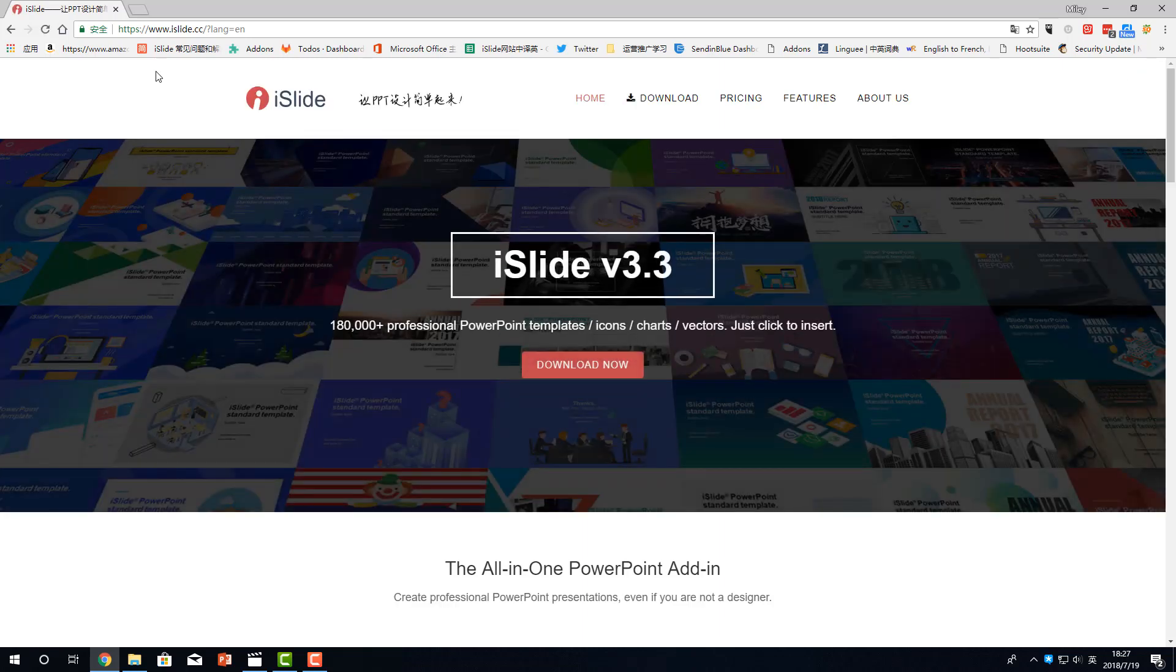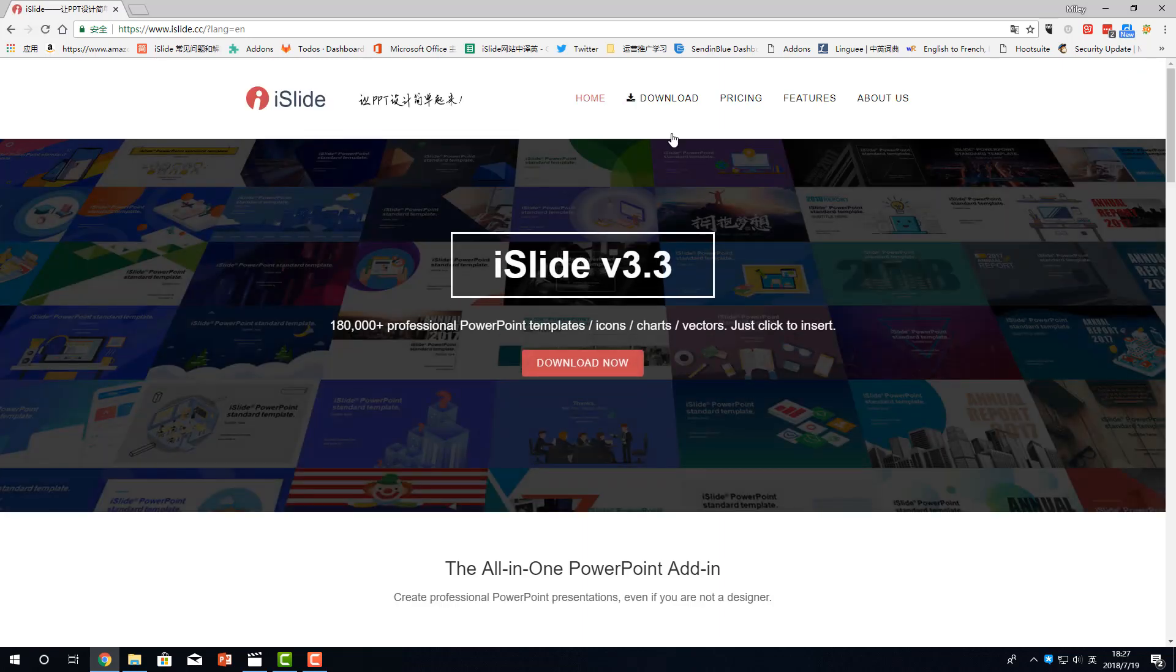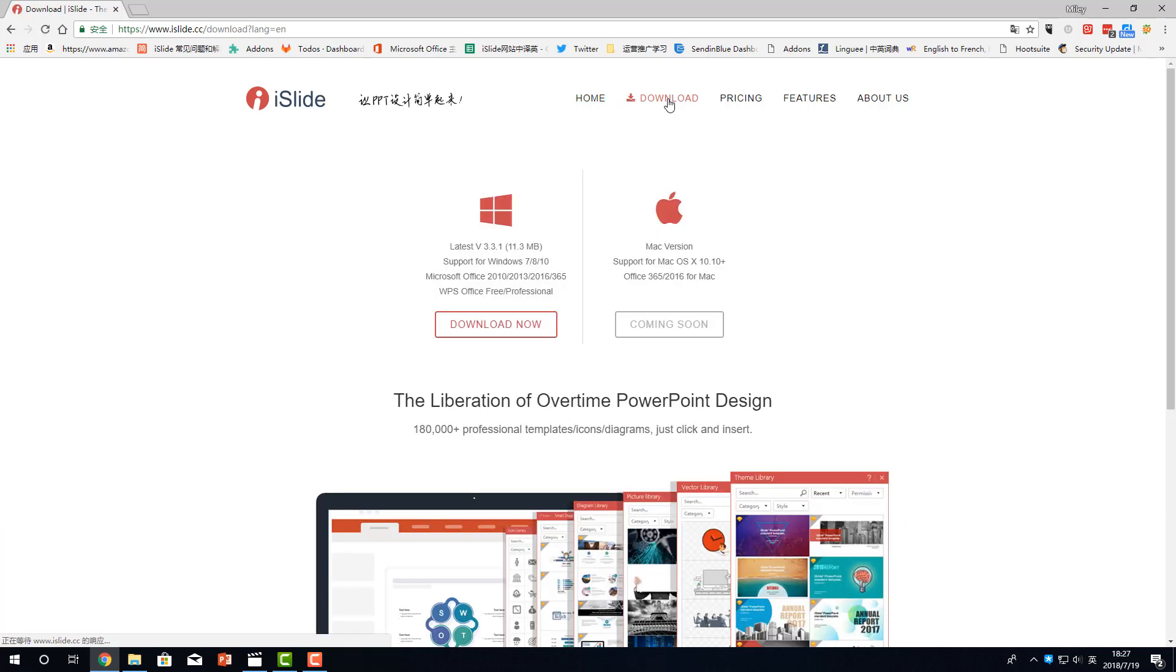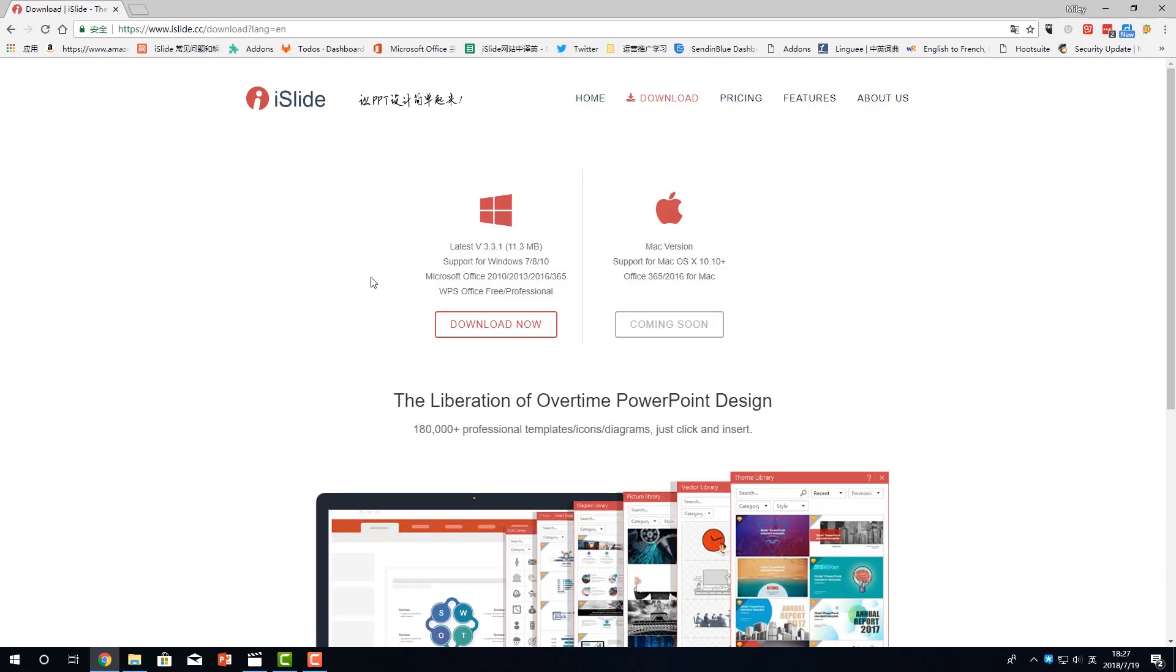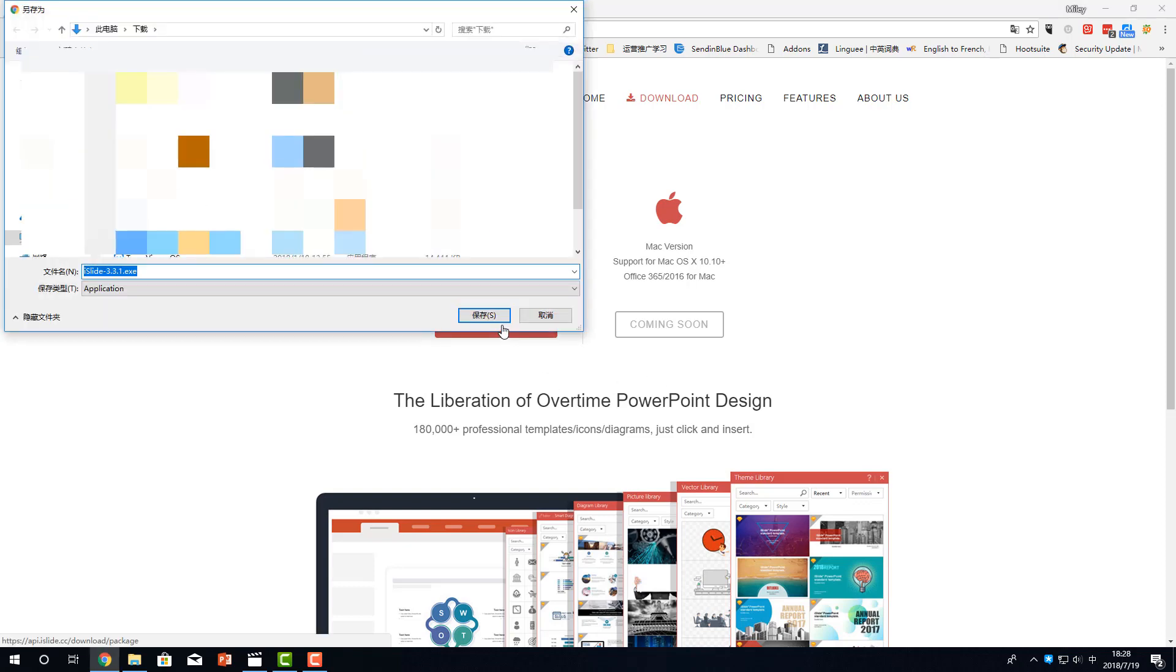You can download iSlide add-in from the home page or from the download page. Now, it only supports Windows. The Mac version is under development and will launch soon. Click to download.